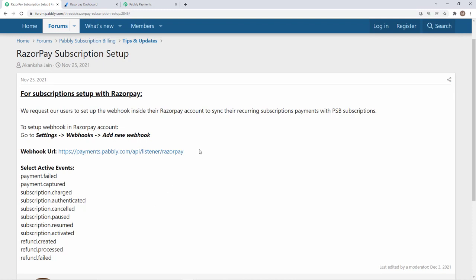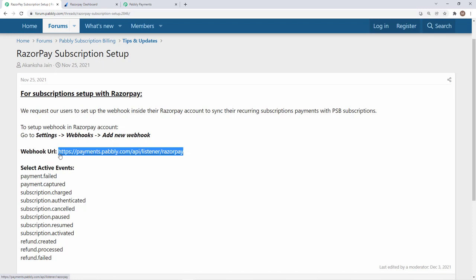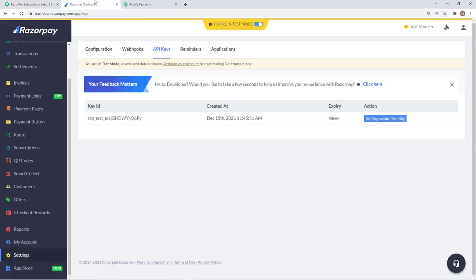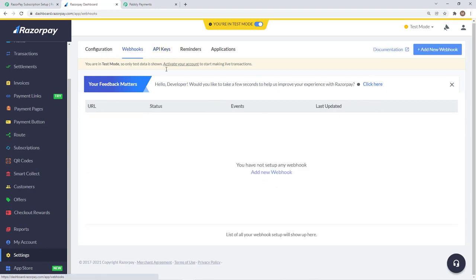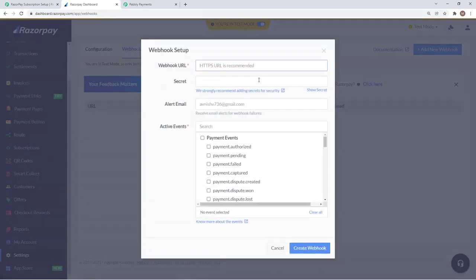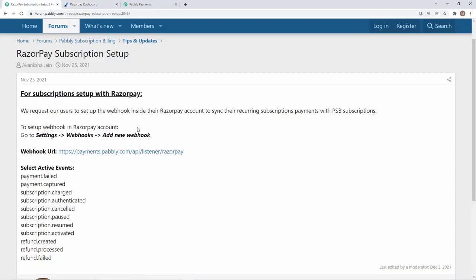This is the webhook URL that we need to enter in Razorpay subscription account. We will just copy this and go into our Razorpay dashboard and click on webhooks. Then we have to add a new webhook, it can be done from this button as well. I will just add a webhook and the webhook URL that needs to be entered is the one that you get in the forum.